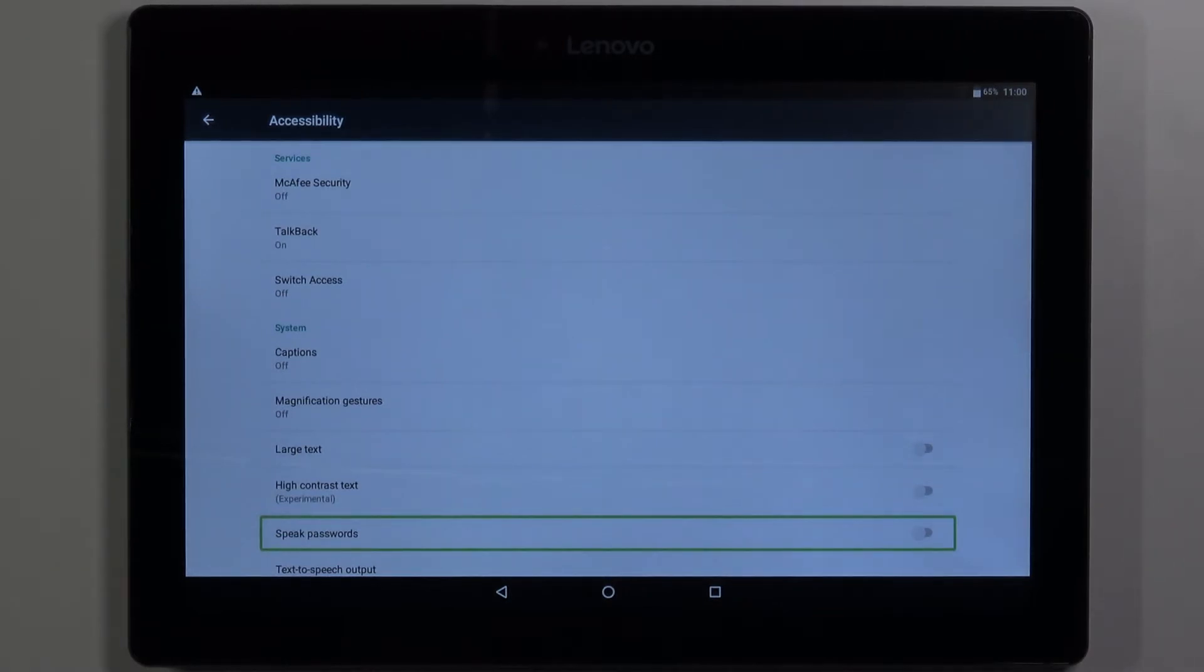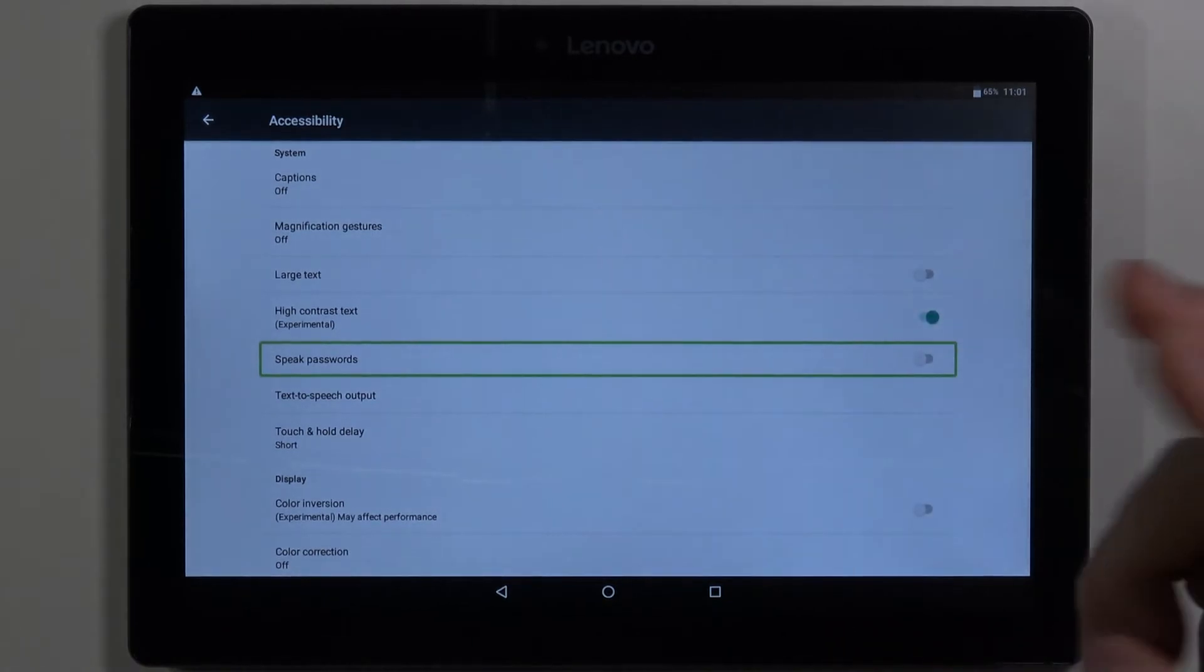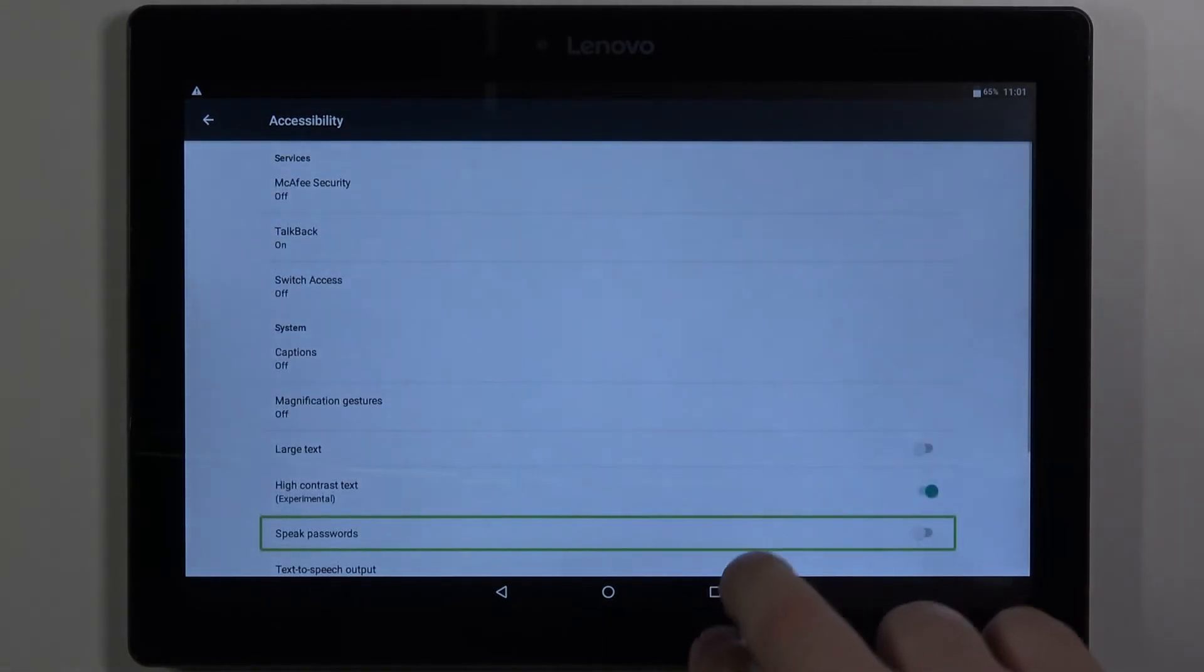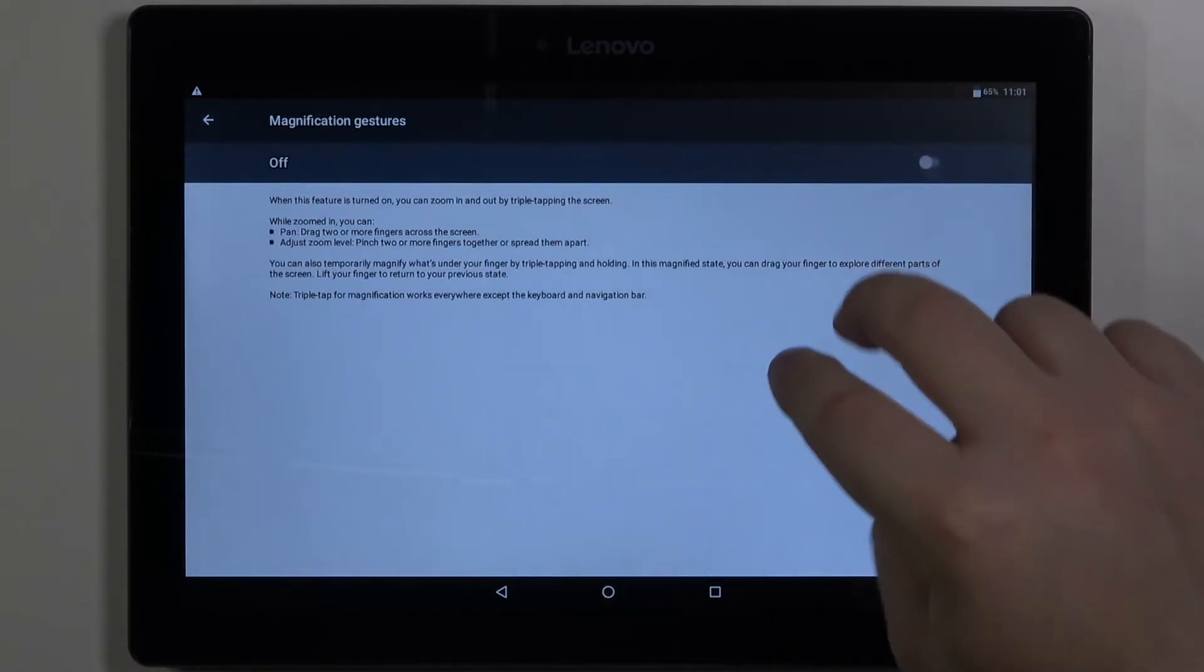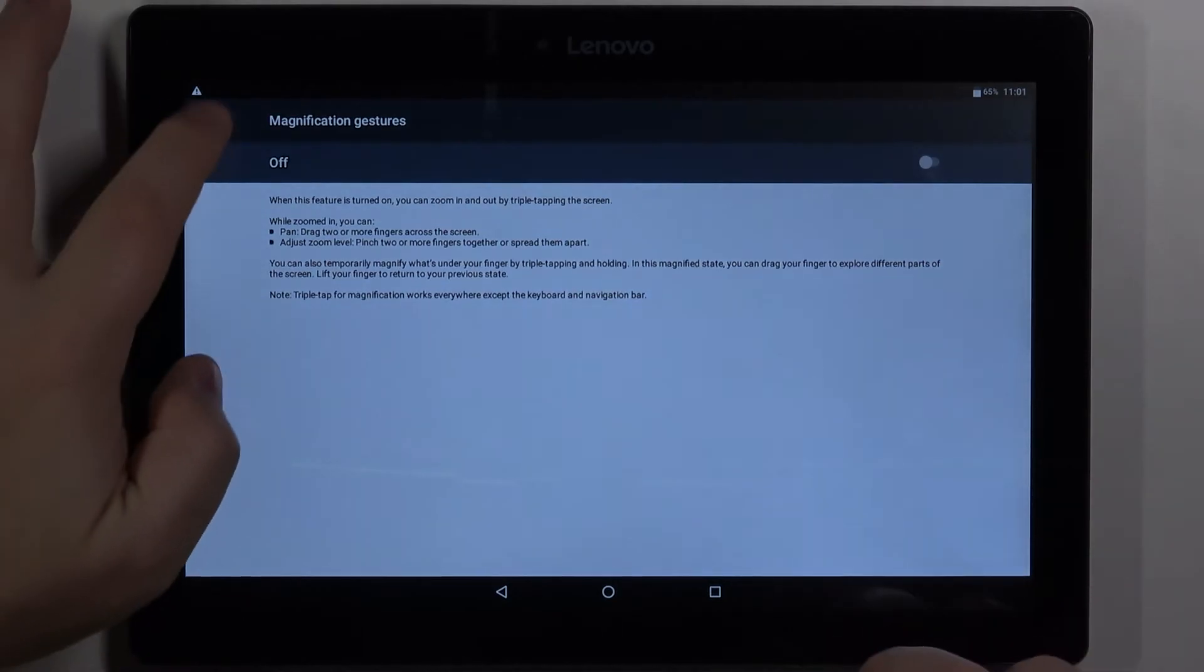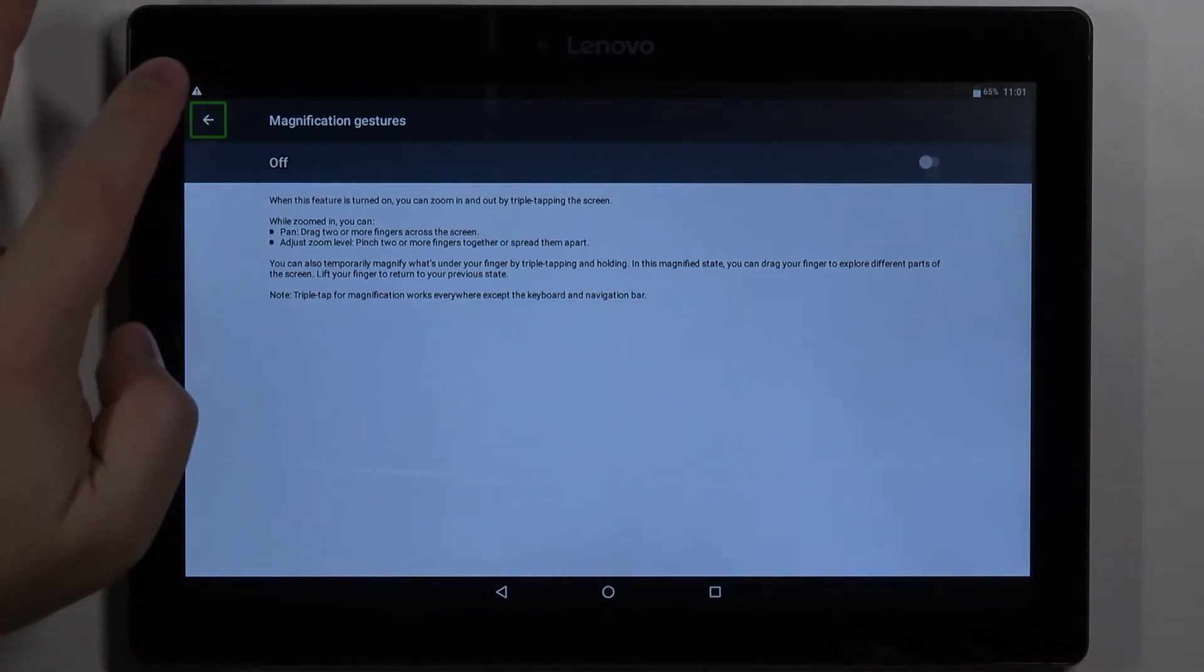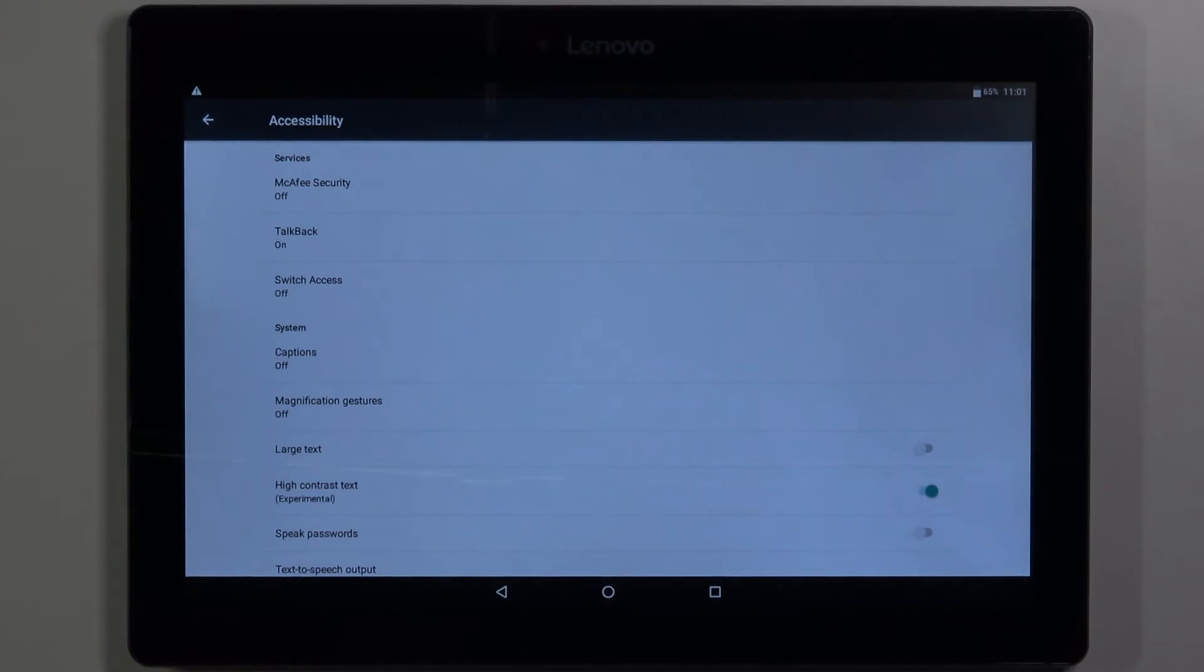To scroll through the menus you need to use two fingers on the screen and scroll up and down. Like this. Sometimes it works wonky but that's how you do it.